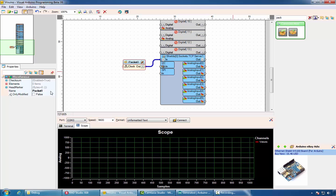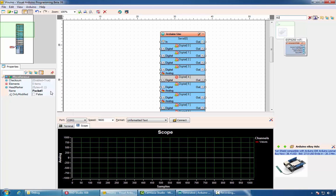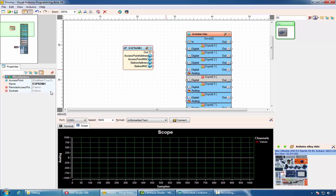Alternatively, you can use an ESP8266 Wi-Fi board. As the ESP8266 is controlled through serial communication, you can use one of the serial ports and control the module.